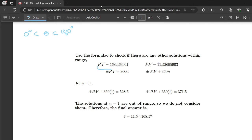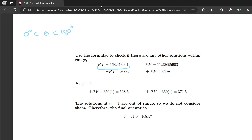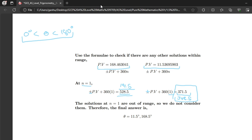Checking at n equals 1 for PV 168.463041: the positive case gives 528.5 and the negative case gives 191.5, both outside the interval. For PV 11.53695903 at n equals 1: the positive case gives 371.5 and the negative case gives 348.5, both outside the interval. So the only values within the given interval are the principal values themselves: θ equals 11.5° and θ equals 168.5°.